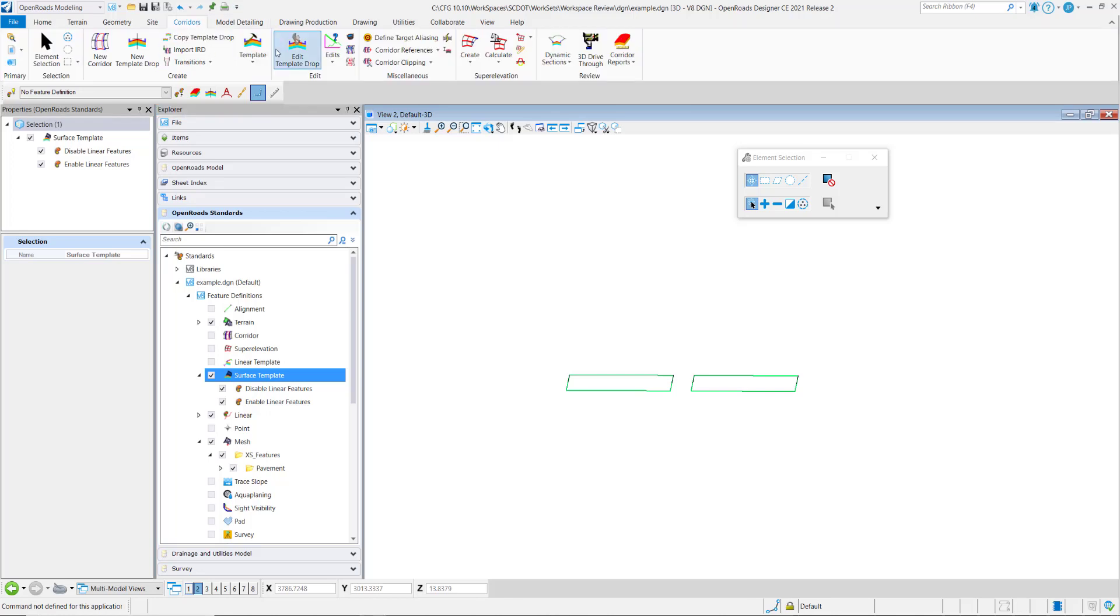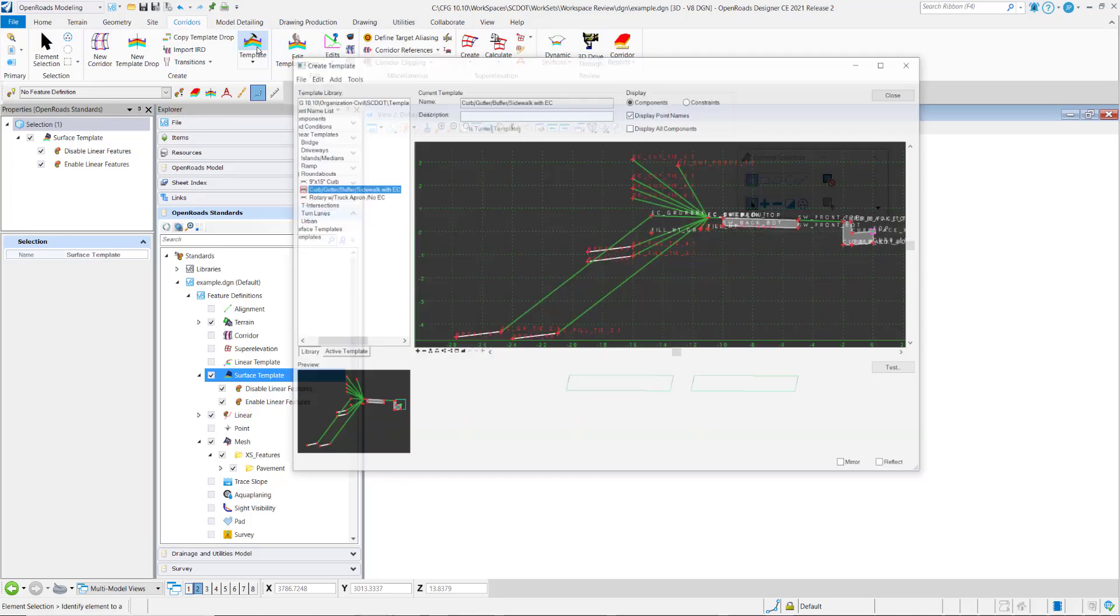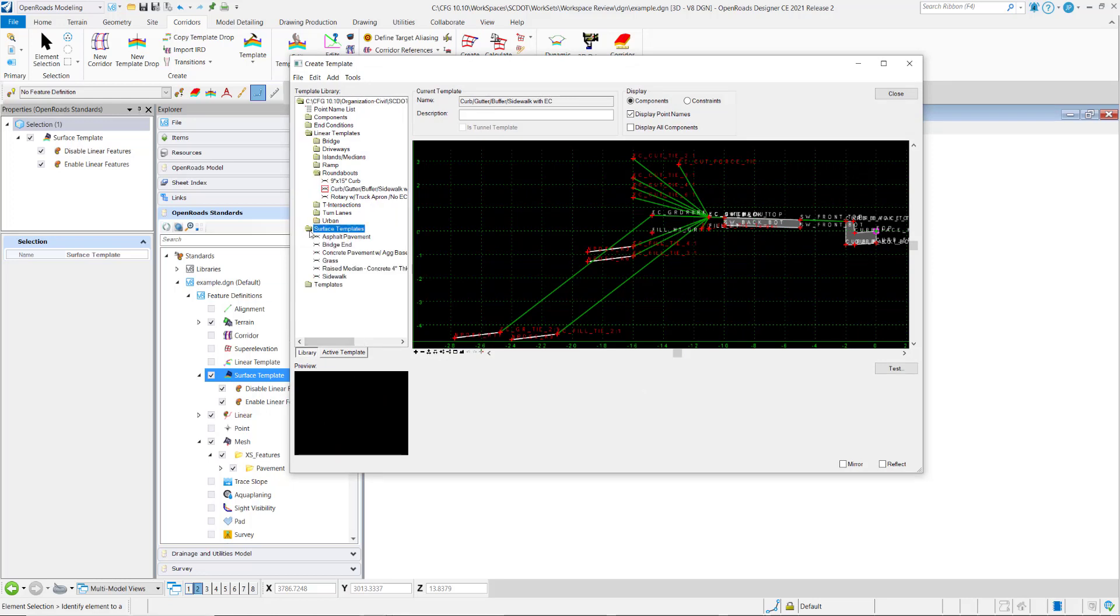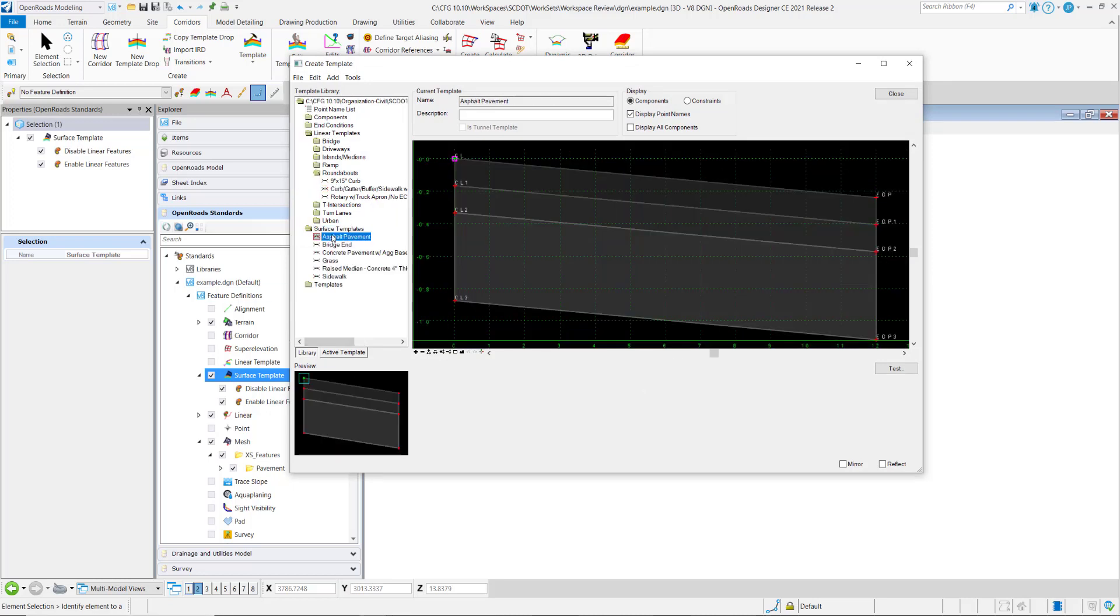The symbology for surface templates come from the template library. If I open up a template here and go to surface templates and choose this first one here for asphalt pavement,